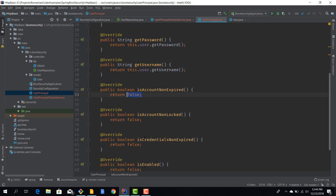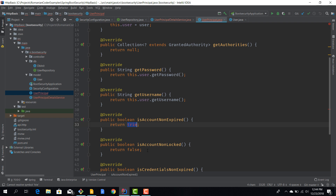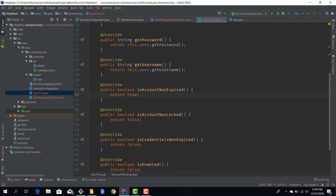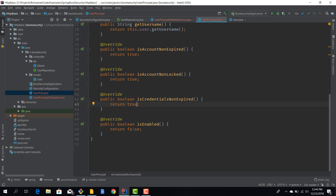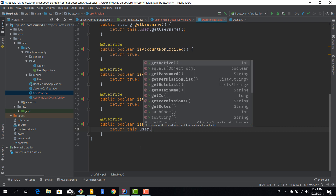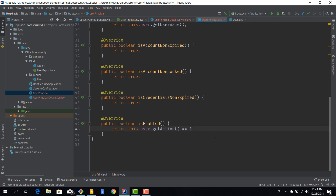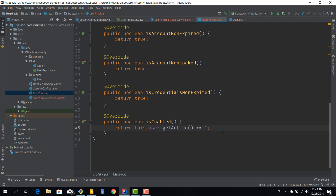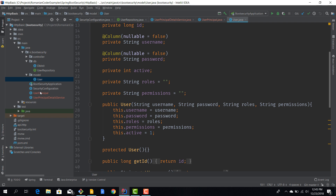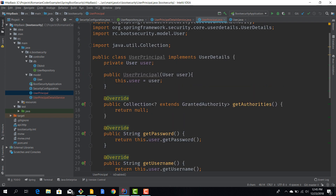For getUsername() we return user.getUsername(). For isAccountNonExpired() - we don't have a direct property to map to, so we'll just return true. For our application we will not deal with locked users, expired accounts and things like that. So isAccountNonLocked() returns true, isCredentialsNonExpired() returns true, and isEnabled() we return this.user.getActive() == 1 - so if the user is active, we consider them enabled. We've now successfully mapped a User to a UserPrincipal.